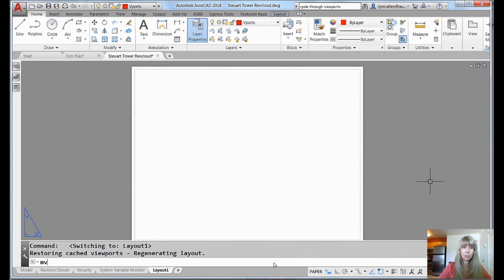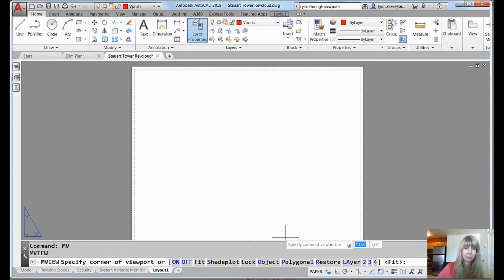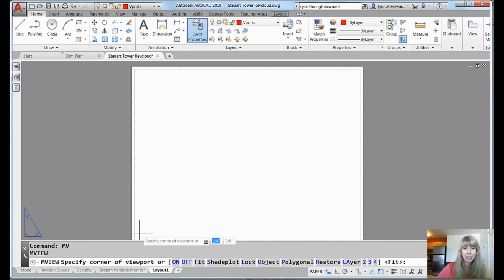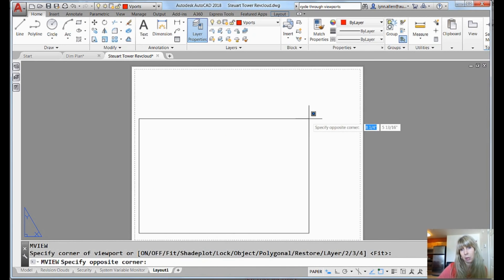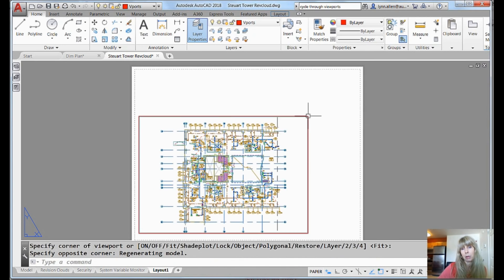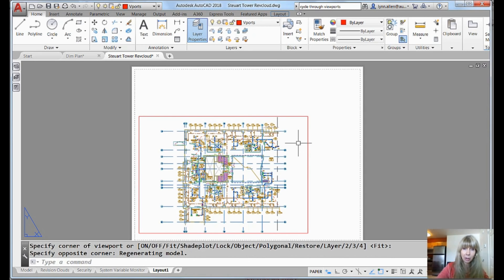All right. So I'm going to go into the MVIEW command. Very simple. You could also get to it from the ribbon. I'm going to misbehave right now. And I'm going to go ahead and I'm just going to start off by drawing a rectangle. That's the way most of us create our viewports with rectangle. And there I happen to have my model.